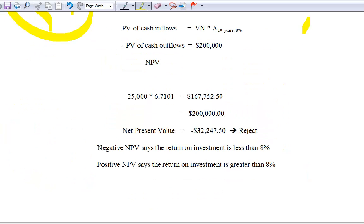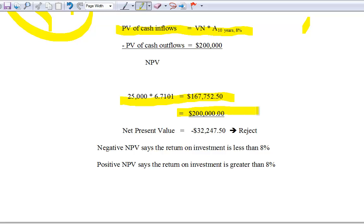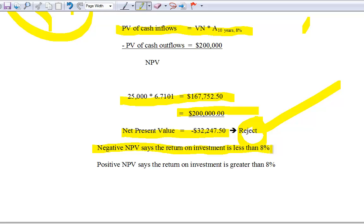Let's look at our cash flows in this example. The project generates $25,000 per year for 10 years at an 8% discount rate. The present value of those cash flows is $25,000 times the annuity factor, which equals $167,752.50. However, we have to pay $200,000 for this project. So the net present value is negative — the company's value would be decreased by $32,750. Therefore, we reject the project. A negative NPV means we are not earning the 8% opportunity cost required to enhance firm value.